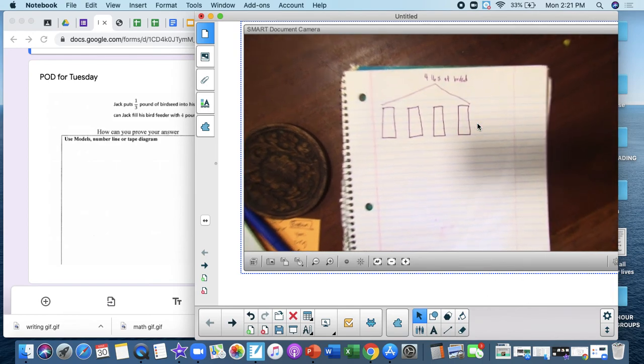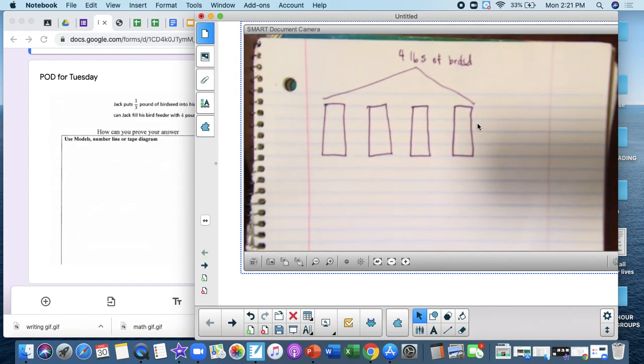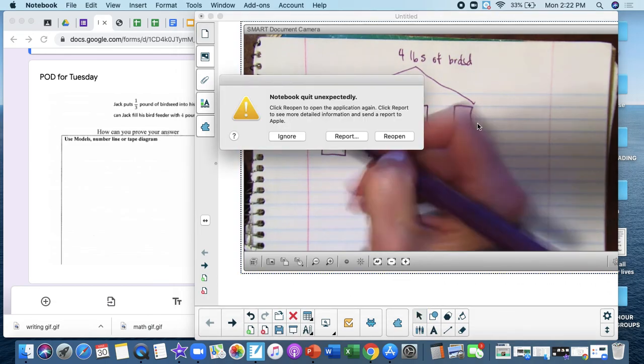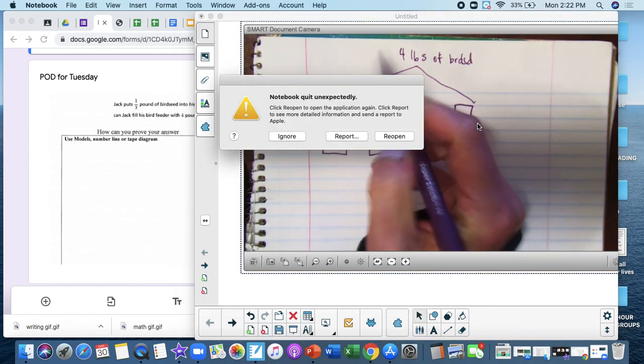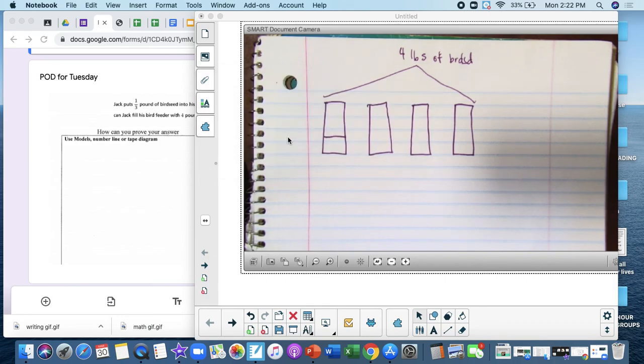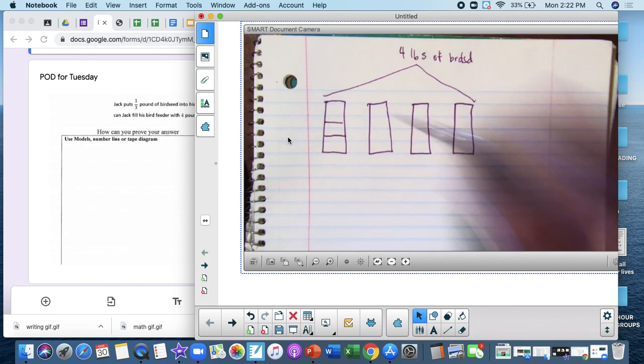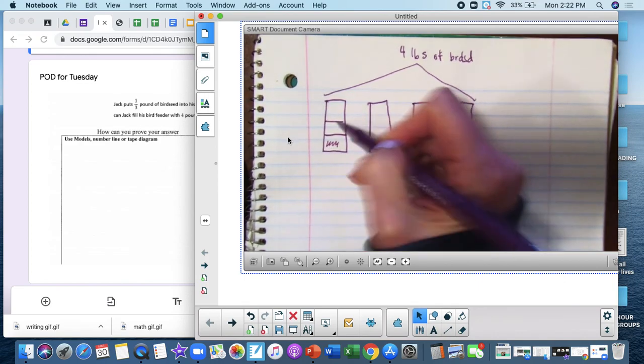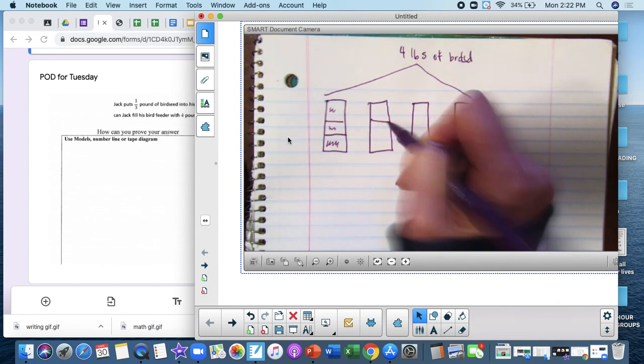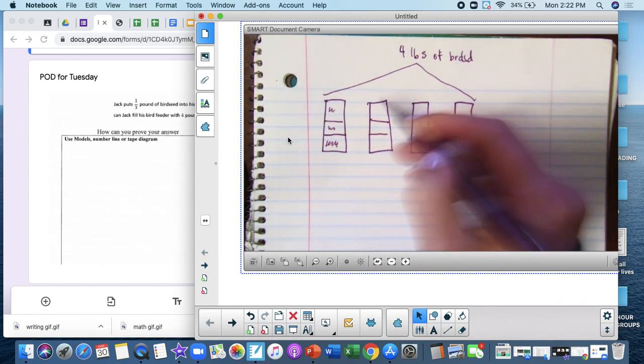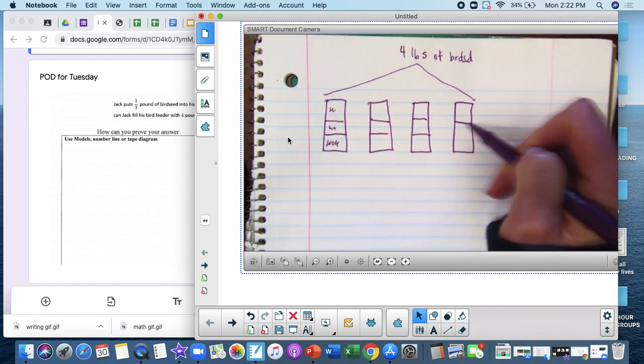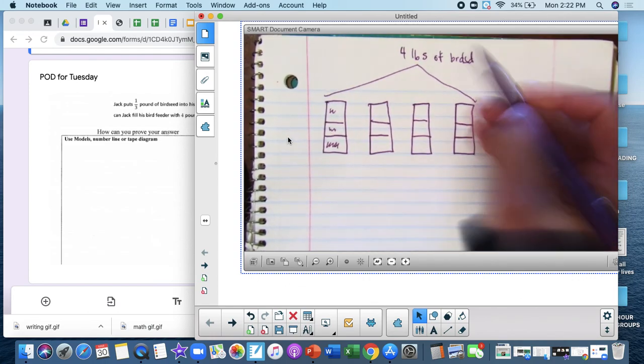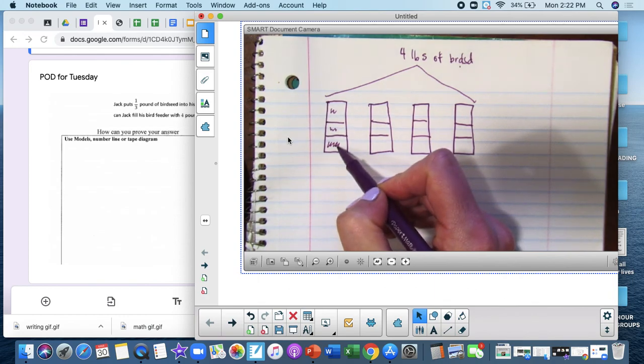So I've got four total pounds of bird seed and I know that every time he puts bird seed into his bird feeder, he uses one-third. So I'm gonna cut my four pounds of bird seed into thirds because he's using one-third of bird seed every time he fills his bird feeder.